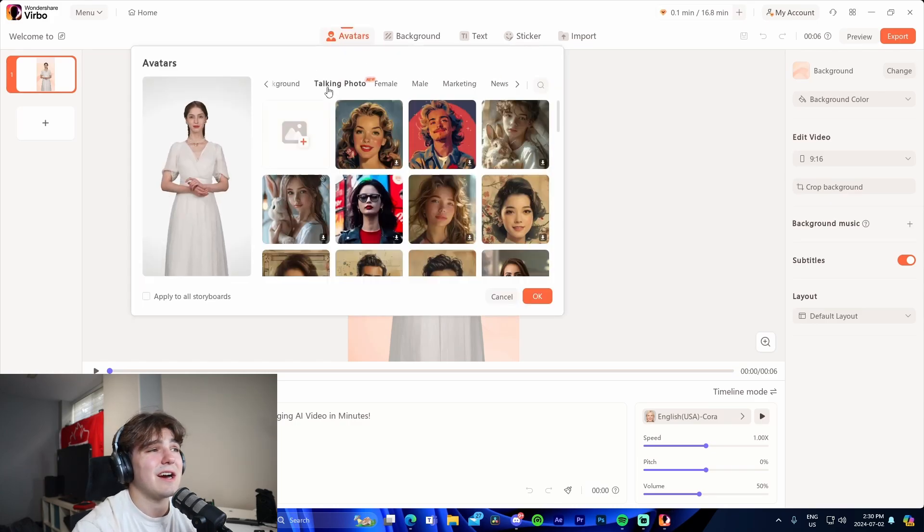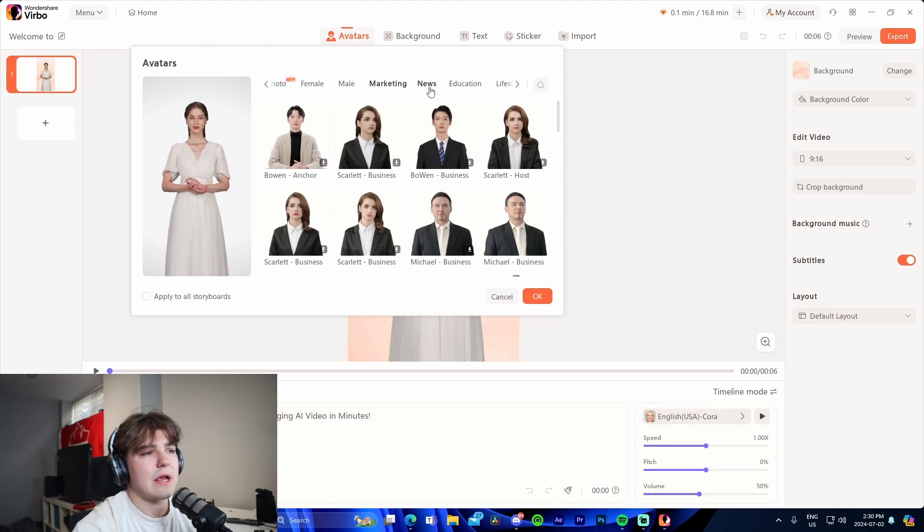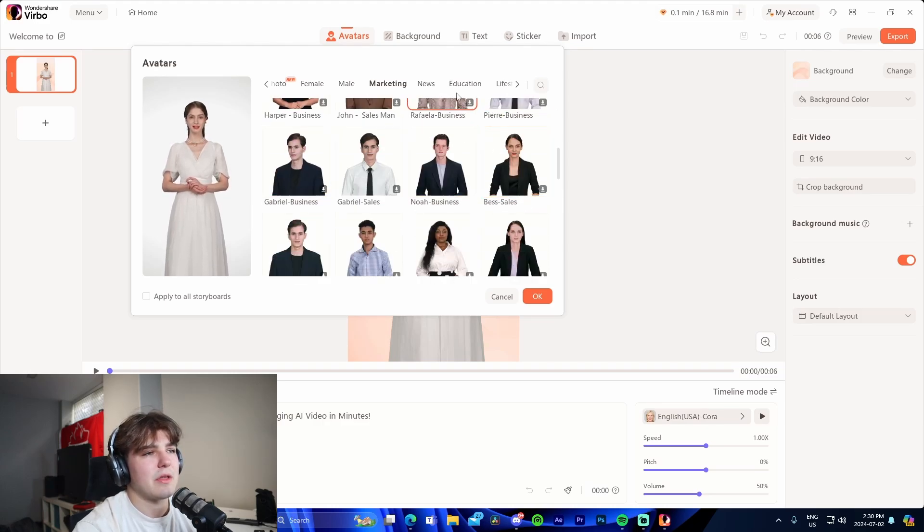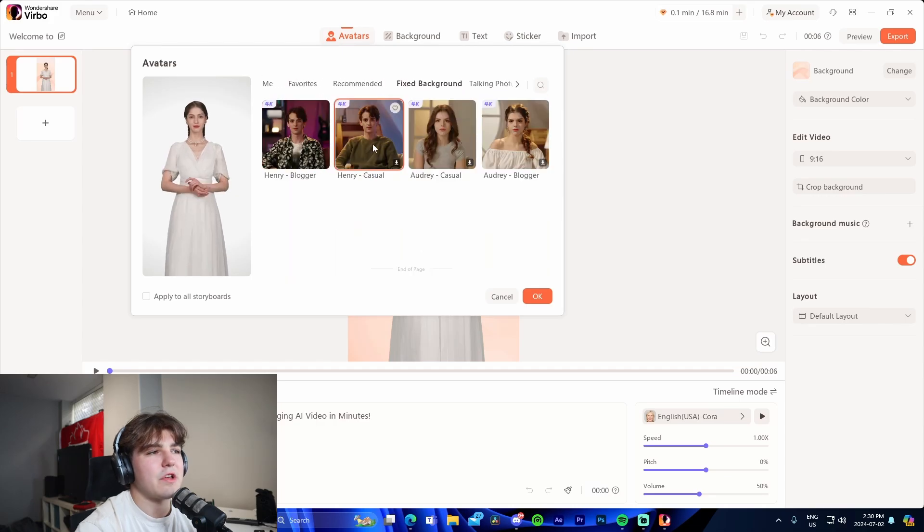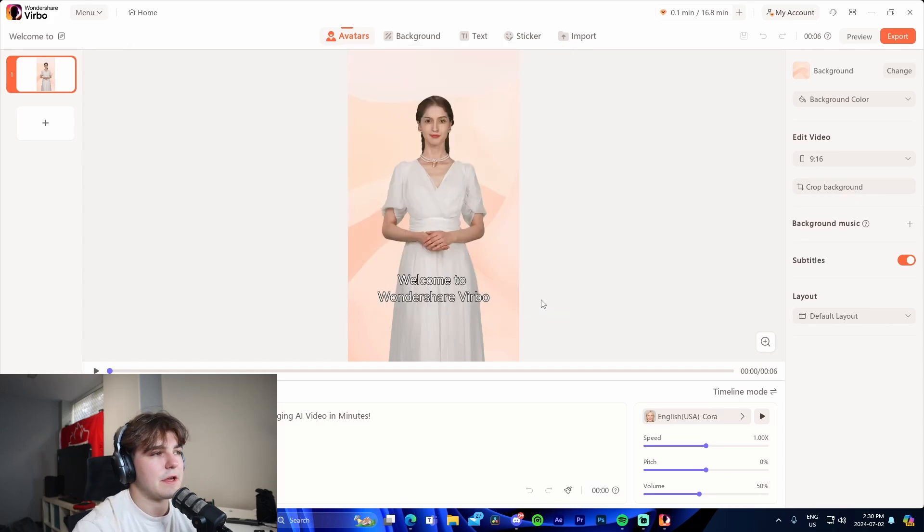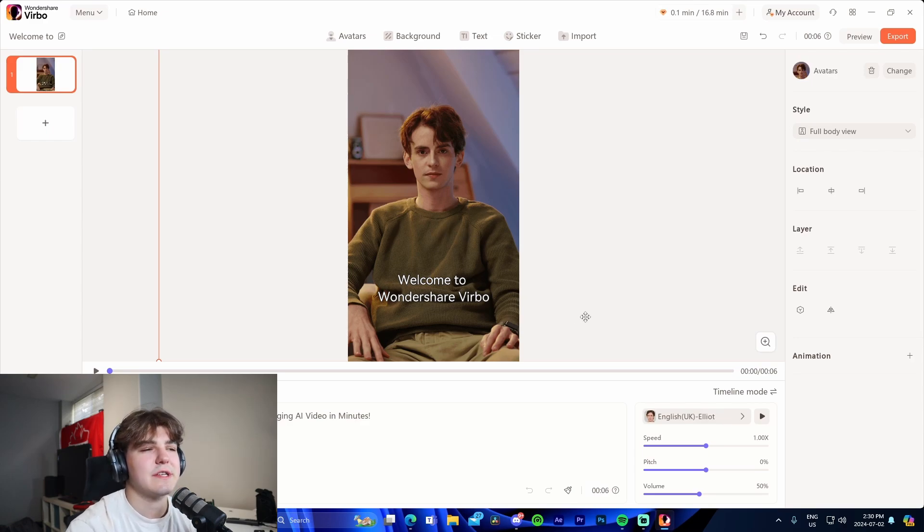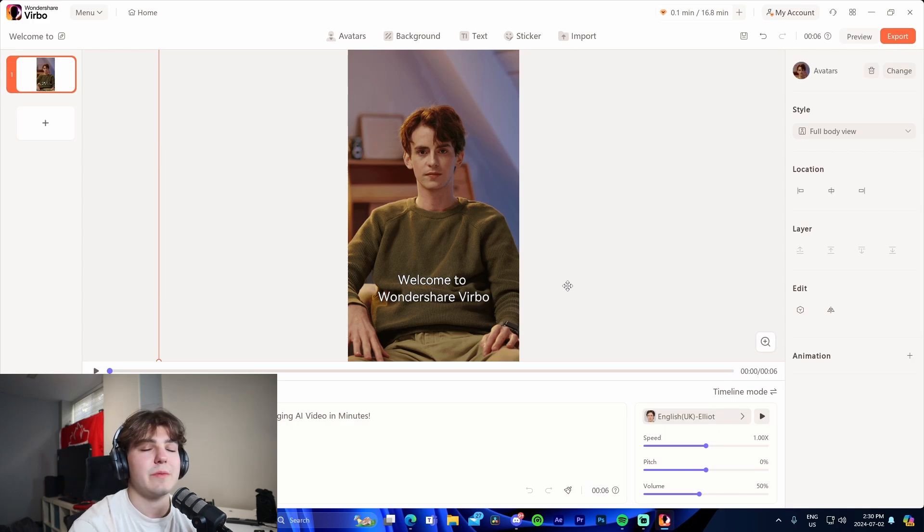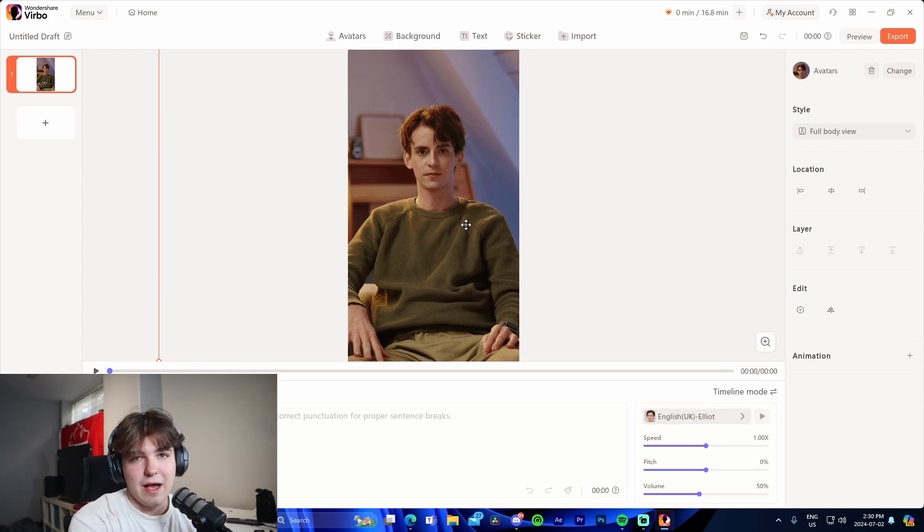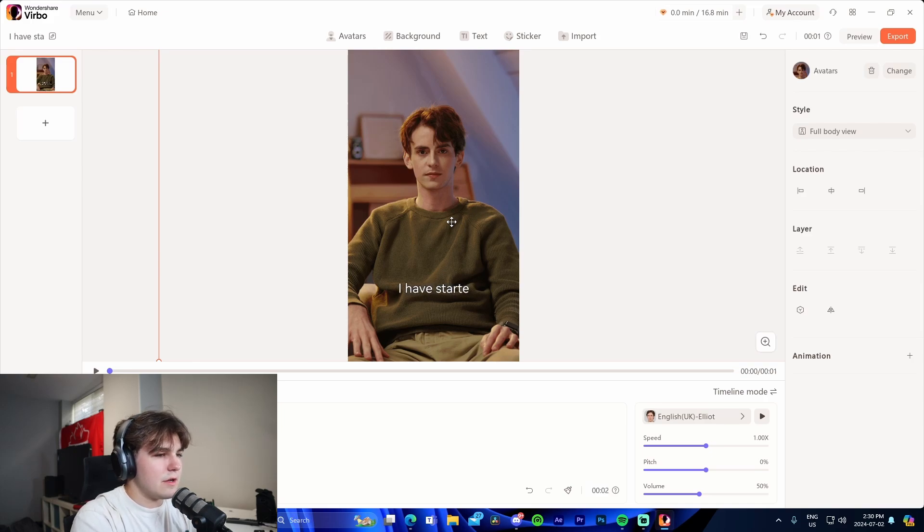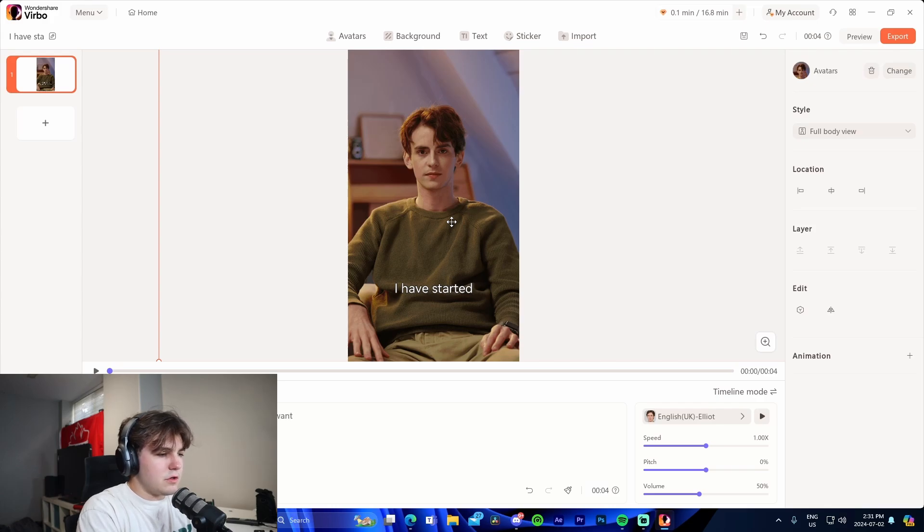The first step would be selecting our avatar. We get a ton of different options: female, male, marketing, news, education for example. I'm going to press Henry Casual because this literally looks like someone that could be talking about starting up a business or YouTube channel. Let's say you have some sort of business YouTube channel and you want to teach people how to start up a business. You're allowed to make a script here and then it will actually make the AI say it and it will look like the avatar saying it. So I'll be like: I have started over 10 YouTube channels and I want to show...